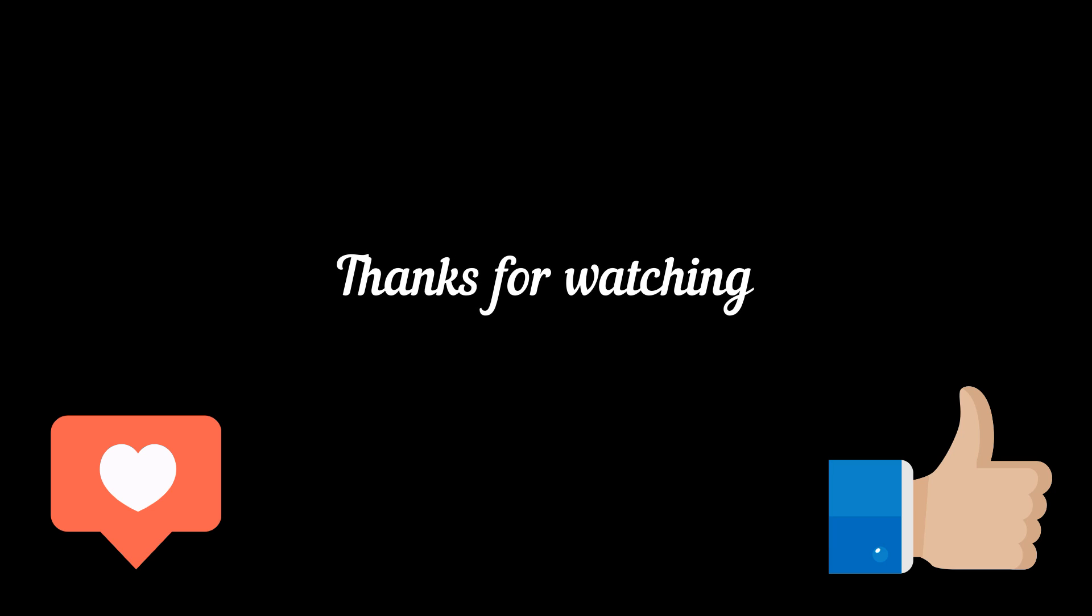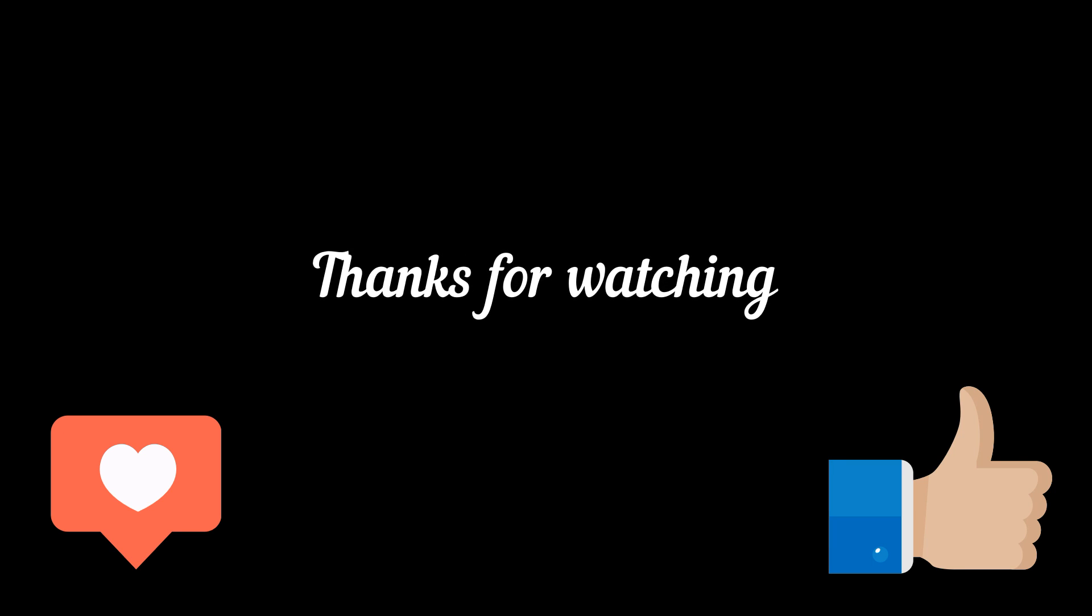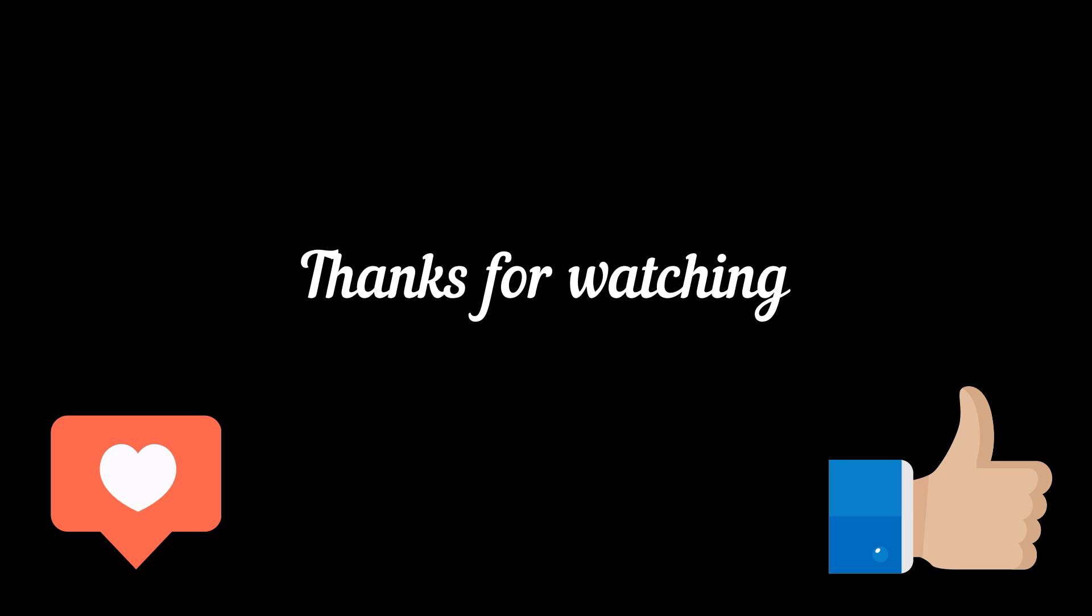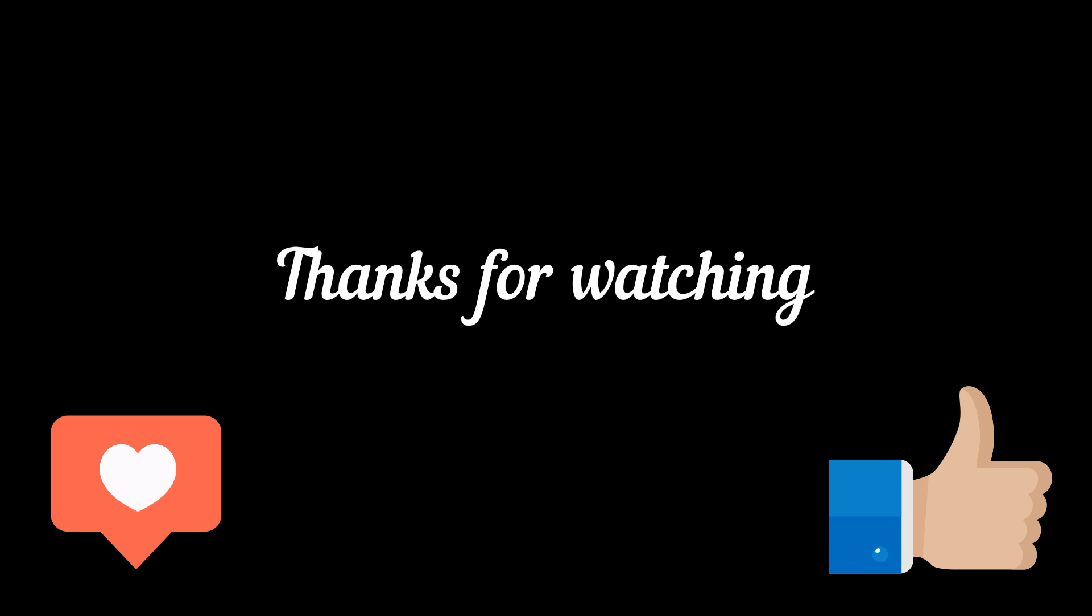Thanks for watching. If you enjoyed this video, don't forget to subscribe and give it a thumbs up. Your support means a lot. Stay tuned for more exciting content. Until next time, take care.